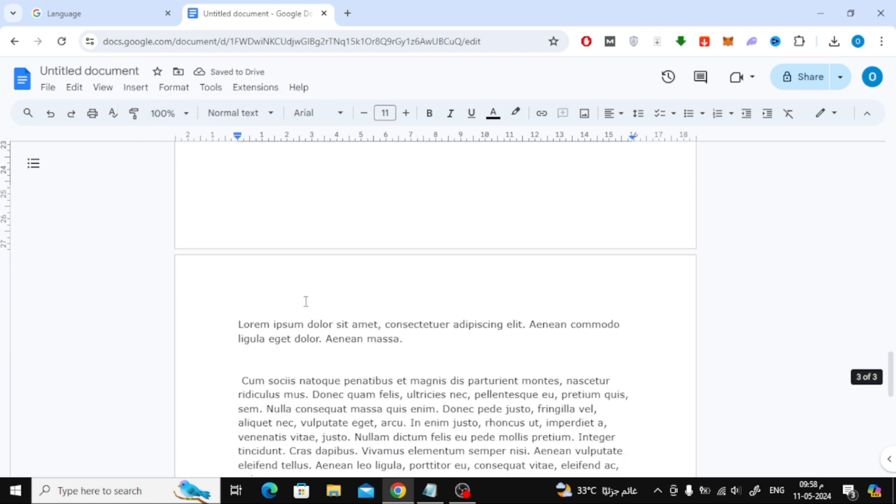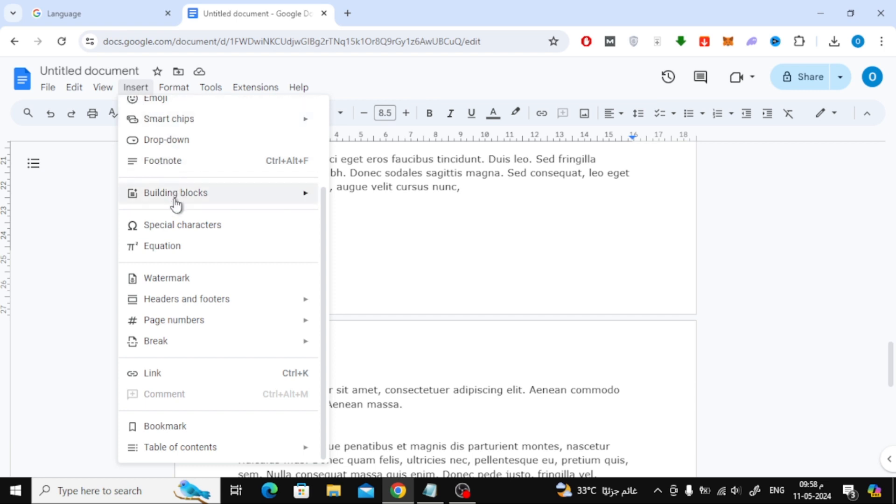The next step is to place the mouse cursor at the end of the second page. Then click on the Insert option at the top, choose Break, then choose Section Break from here.